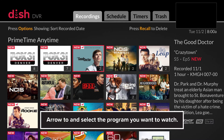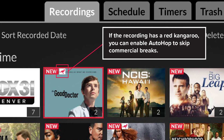Arrow down and select the program you want to watch. If the recording has a red kangaroo, you can enable auto-hop to skip commercial breaks.